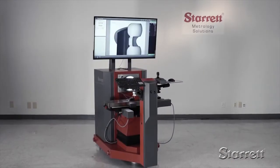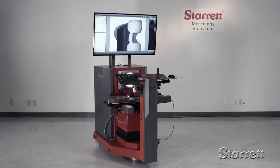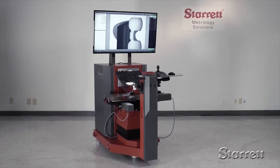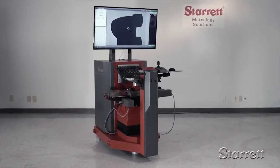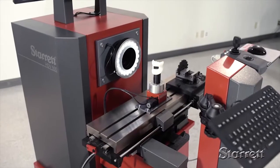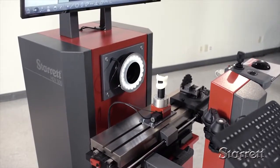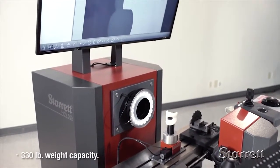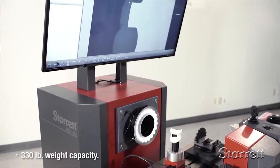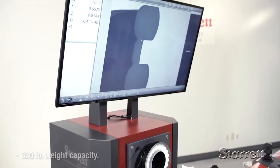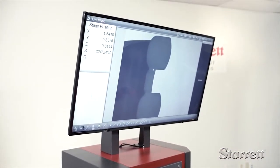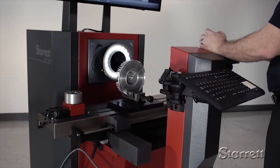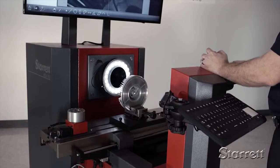The HDV500 continues the evolution of the Horizontal Digital Video series of video-based comparators from Starrett. Designed and constructed in a similar style to our traditional optical comparators, the HDV500 allows for the measurement of large heavy workpieces.